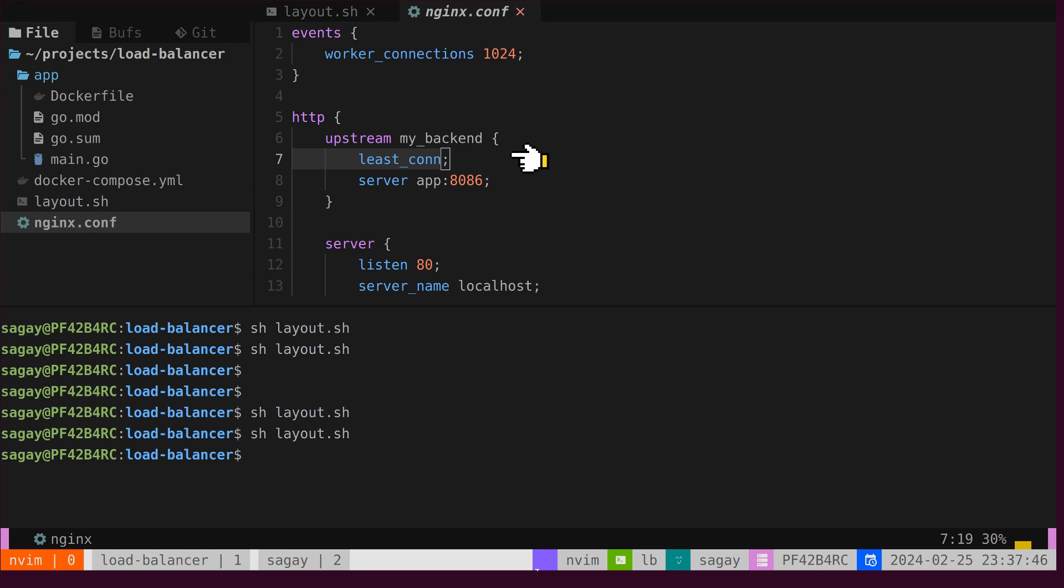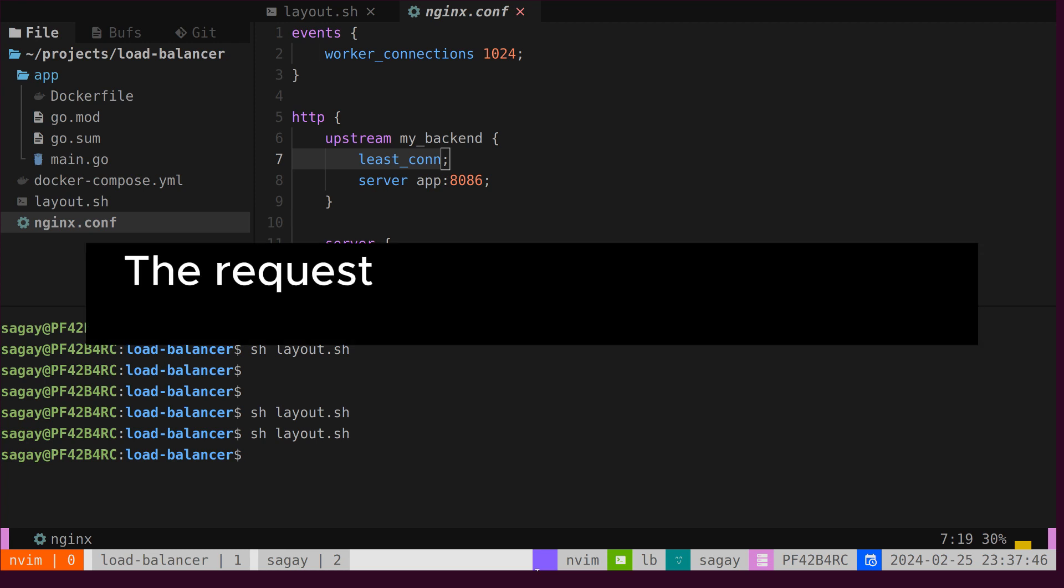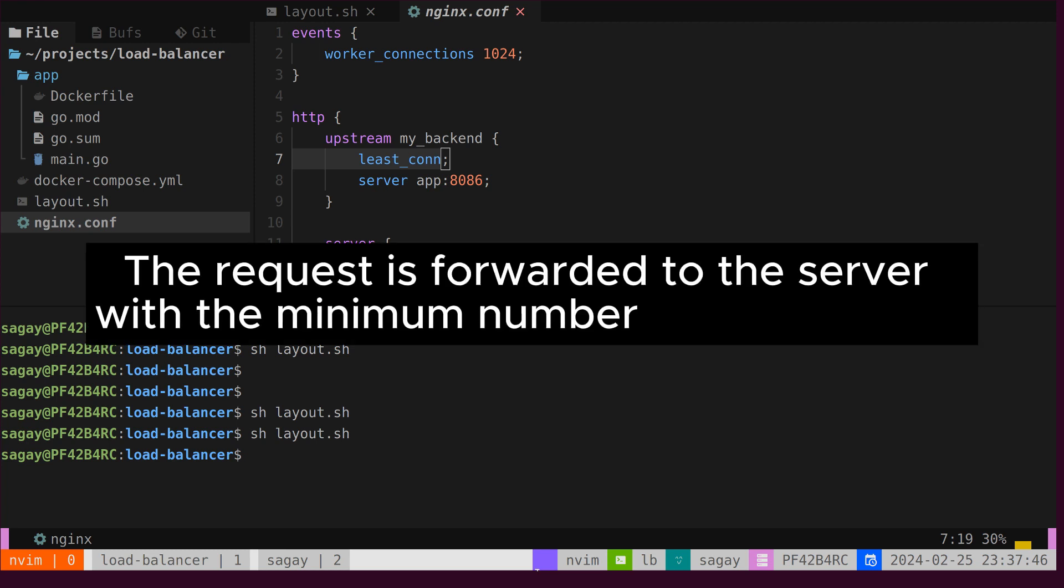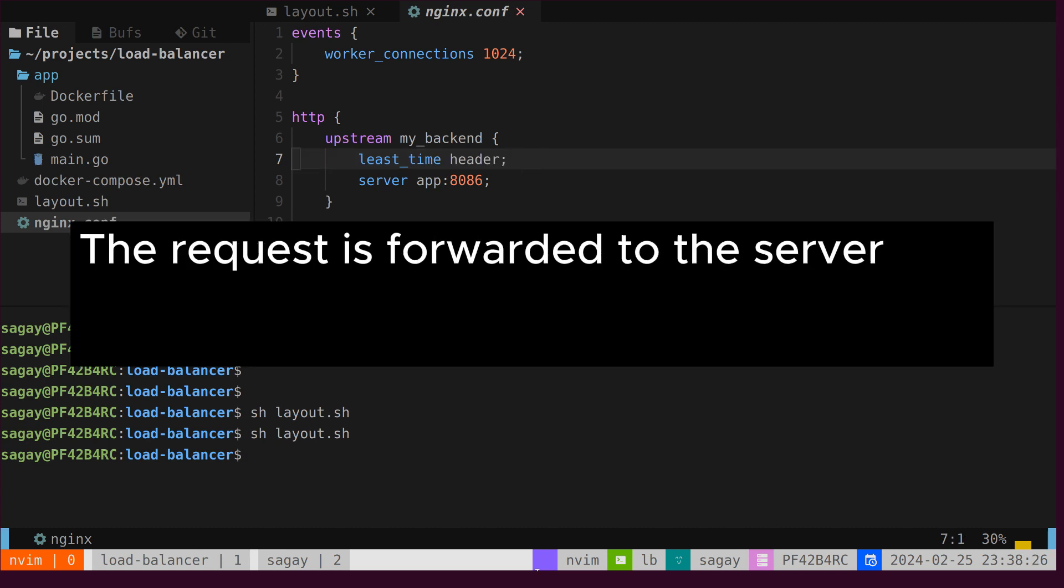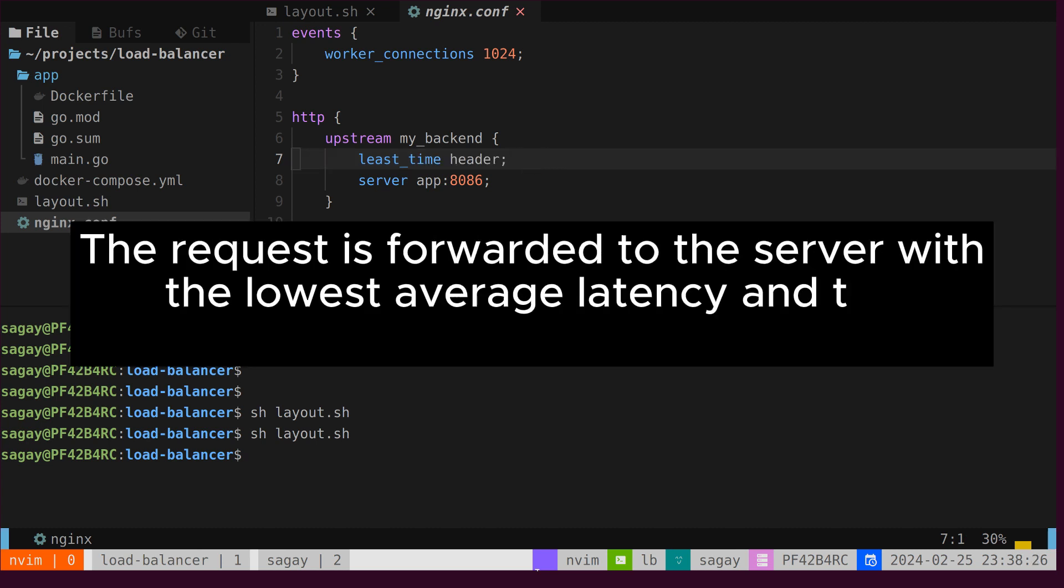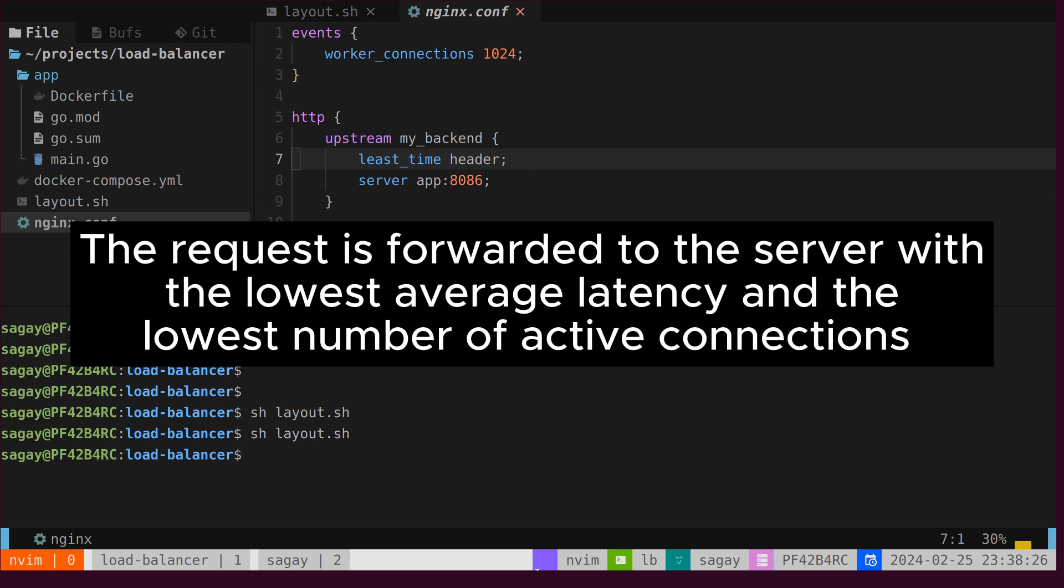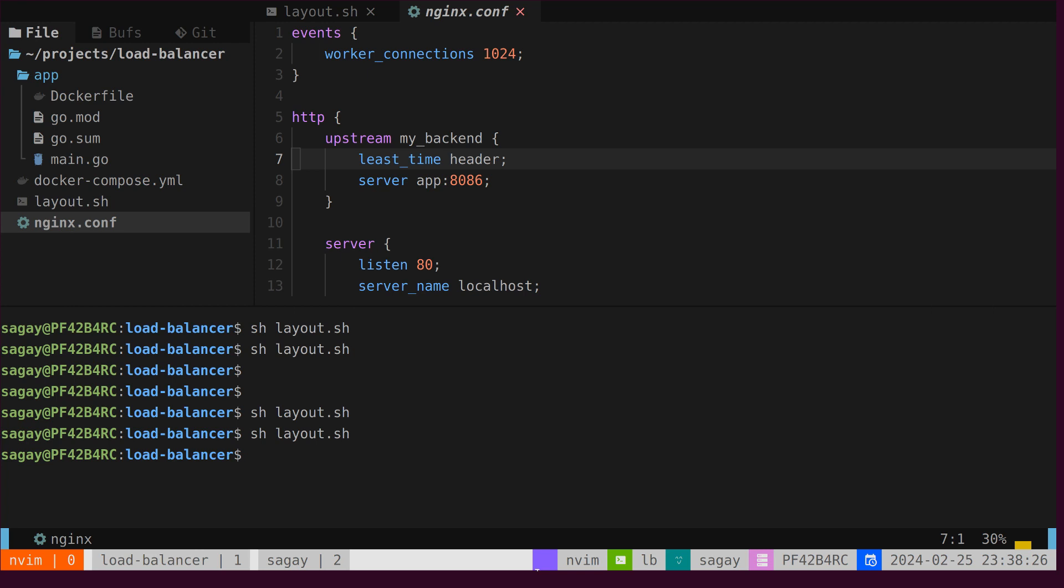There are two other important methods of load balancing. First, least connection. The request is forwarded to the server with the minimum number of connections. Second, least time. The request is forwarded to the server with the lowest average latency and the lowest number of active connections. Since our servers are running on localhost and are very lightweight, it is hard to demonstrate these two methods. However, typically, it is a matter of just changing the method name inside the nginx configuration file.